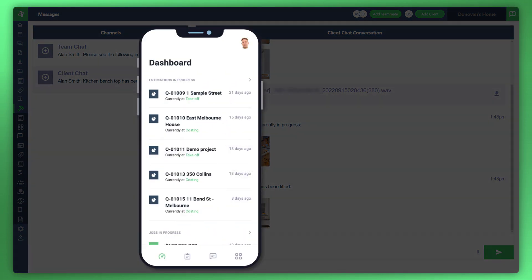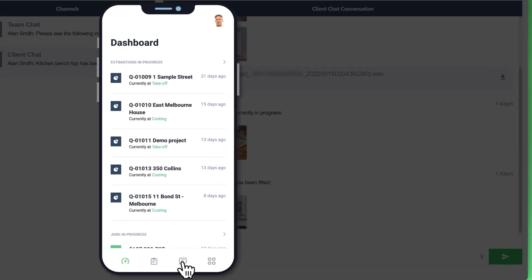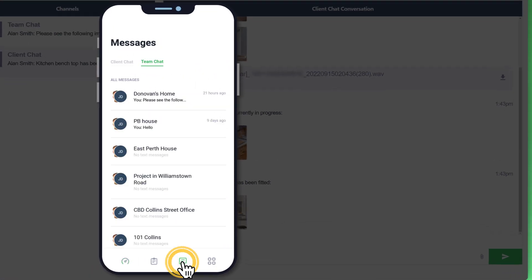With the WonderBuild app now open, you can see that the first screen is the dashboard, which has all of your jobs and projects in one place. What I'd like you to do is just reference the chat icon at the bottom of the screen. So if you just tap on that on your mobile, it'll take you through to the two channels.